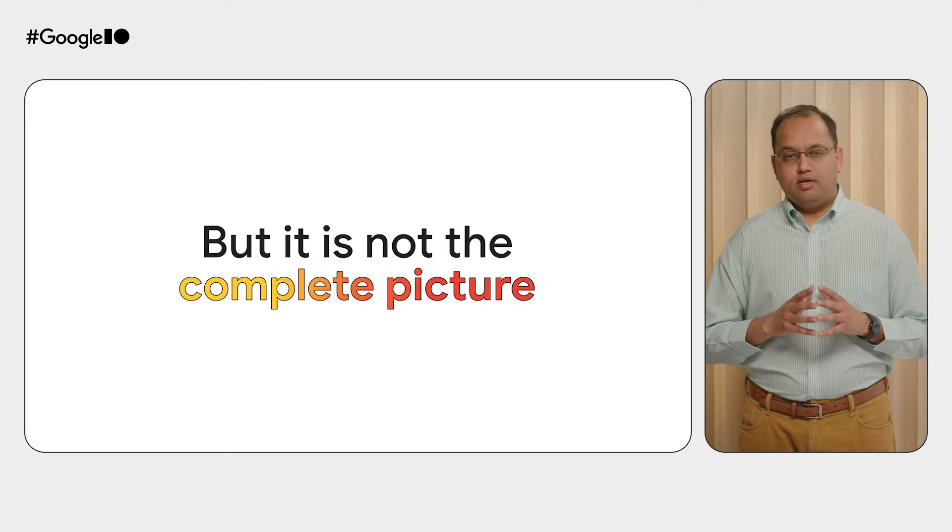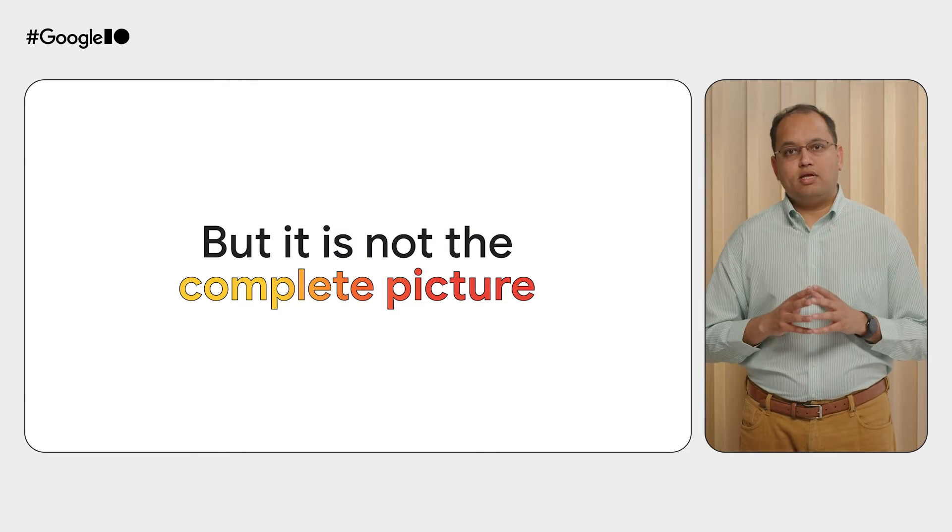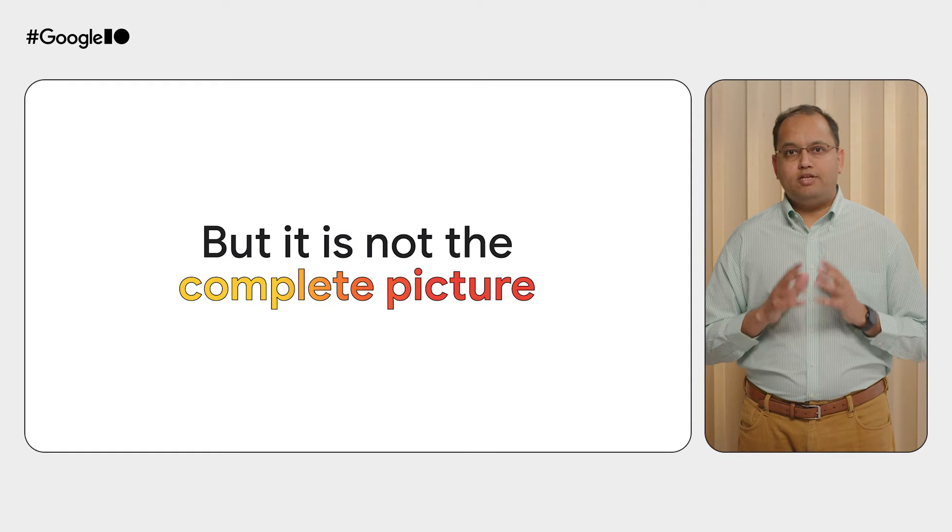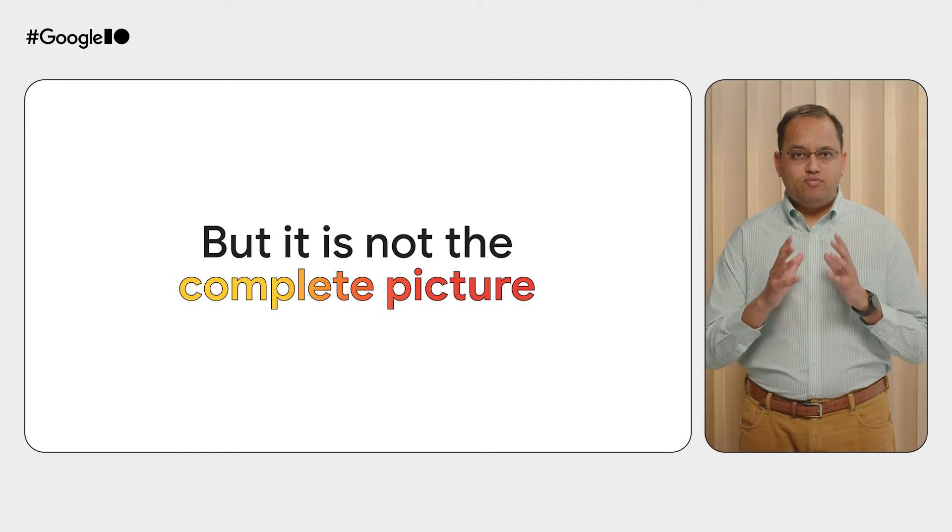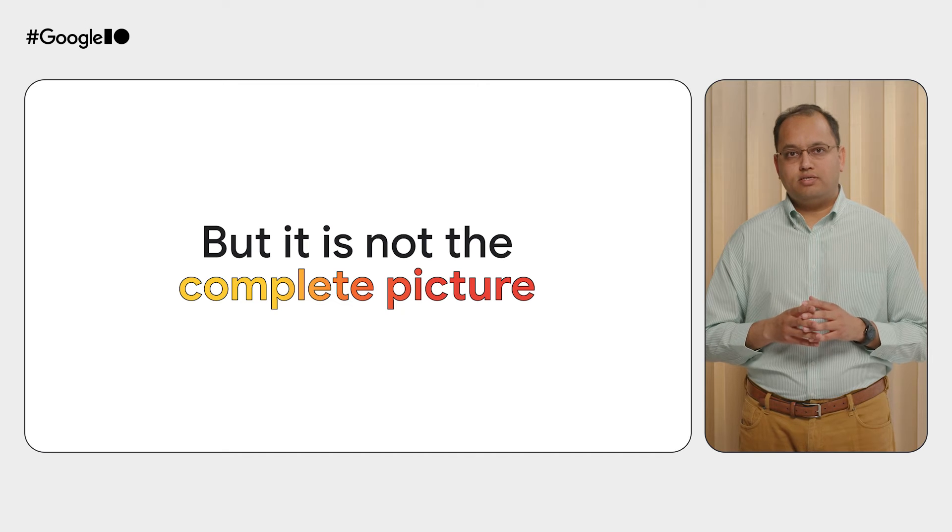However, the problem is that you're not seeing the complete picture yet. And to tell you more about it, I would like to invite my esteemed colleague, Yasser. Thanks, Mayank. Let me fill in the blanks.